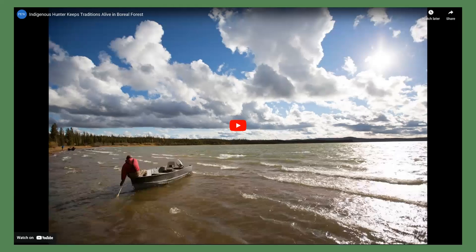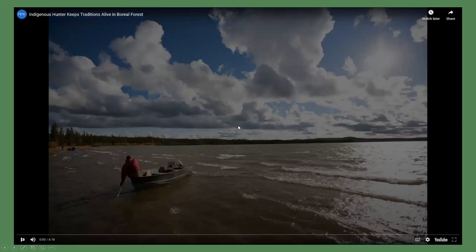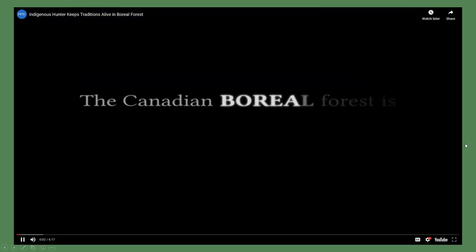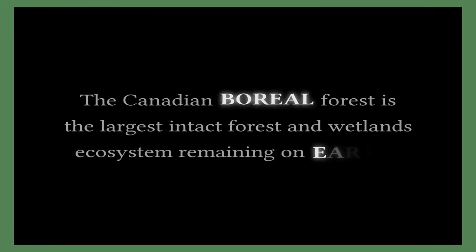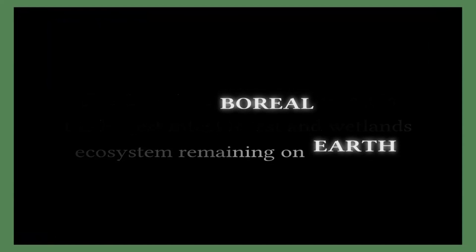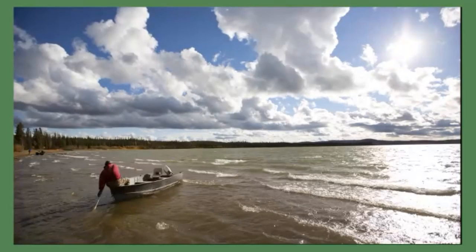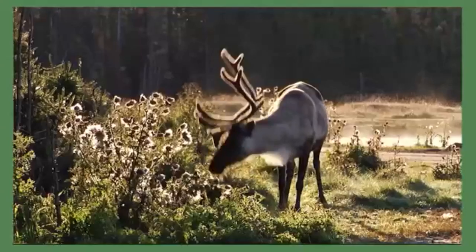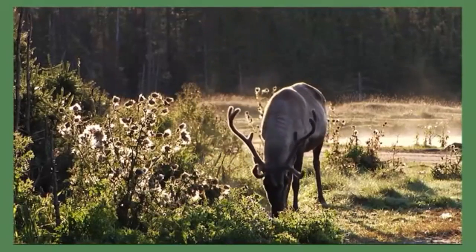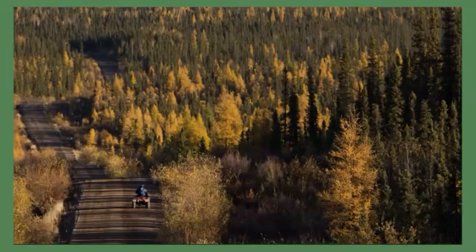We're going to watch one video that shows one indigenous hunter living and working in the boreal forest and how he interacts with wildlife as part of his daily life. The Canadian boreal forest is the largest intact forest and wetlands ecosystem remaining on earth. This is a story of someone who calls it home. When I'm out in the bush, I like the quietness, the sounds of nature, and the beauty, and knowing that we're free.